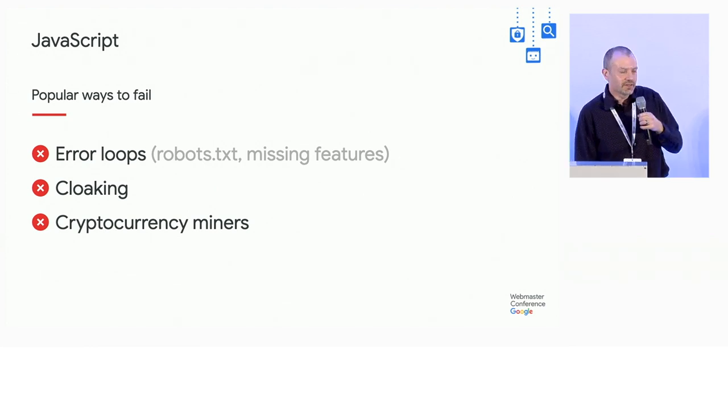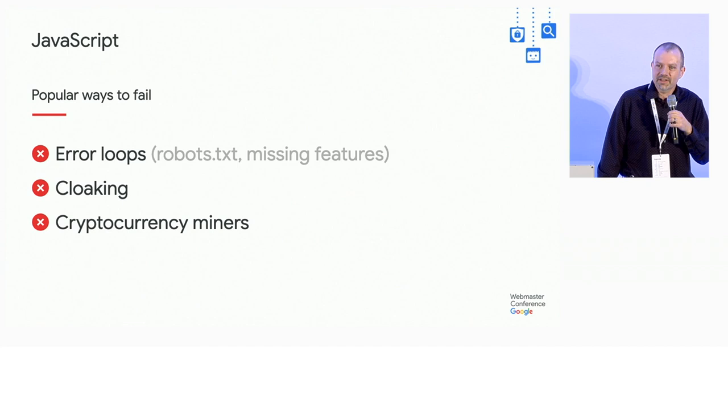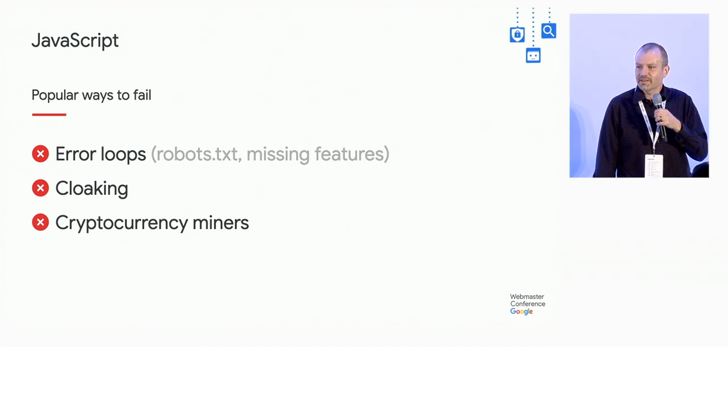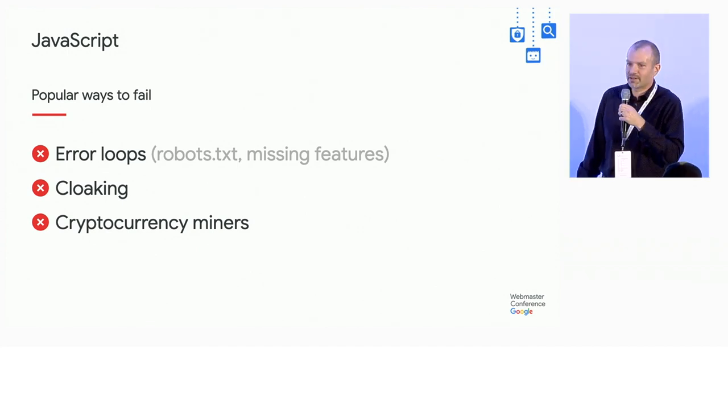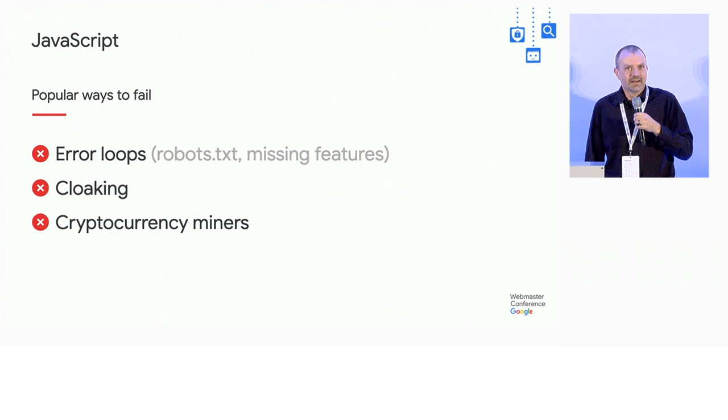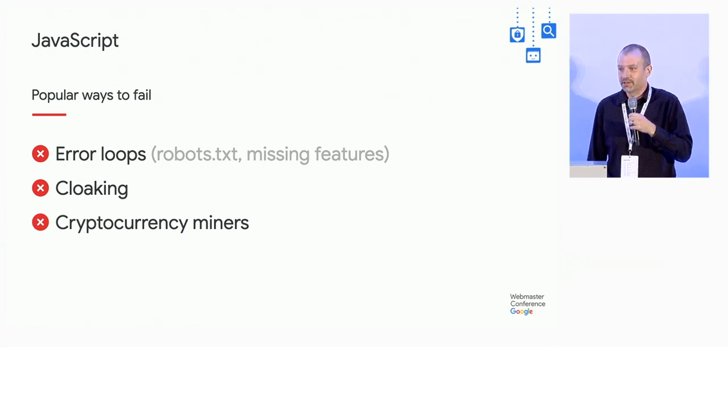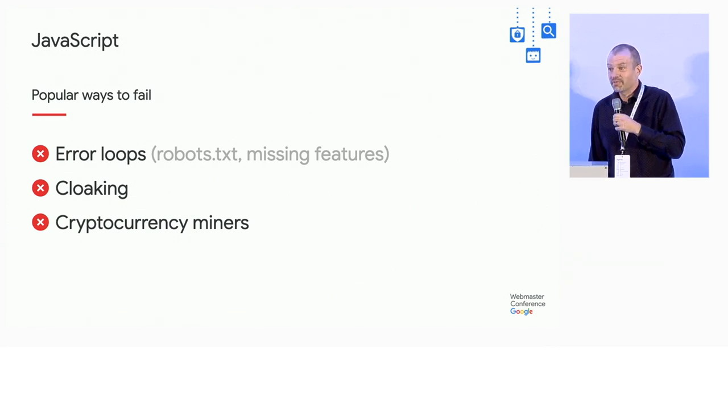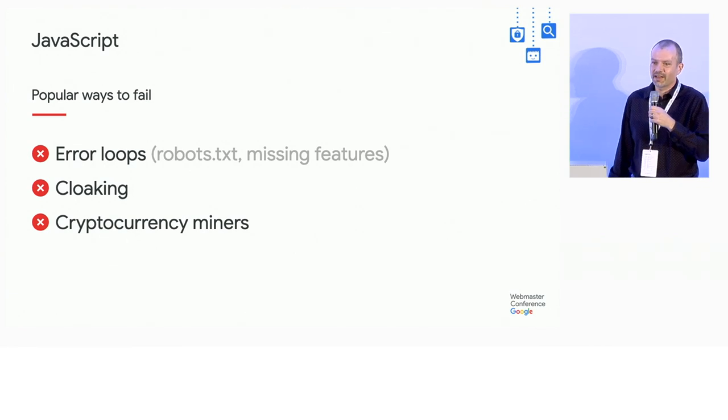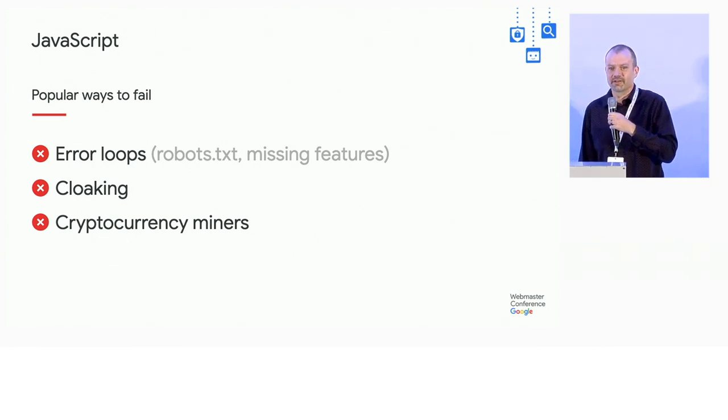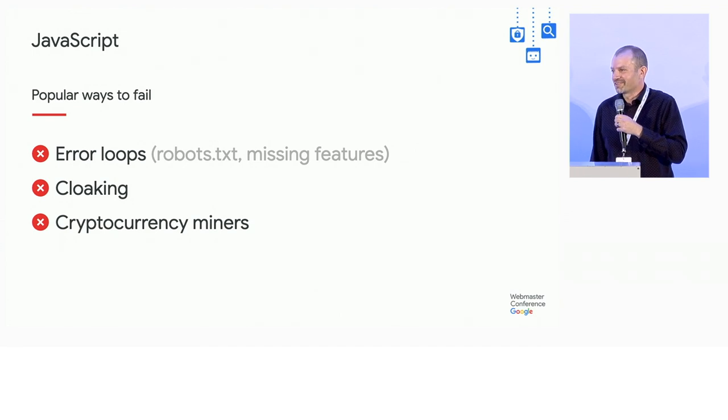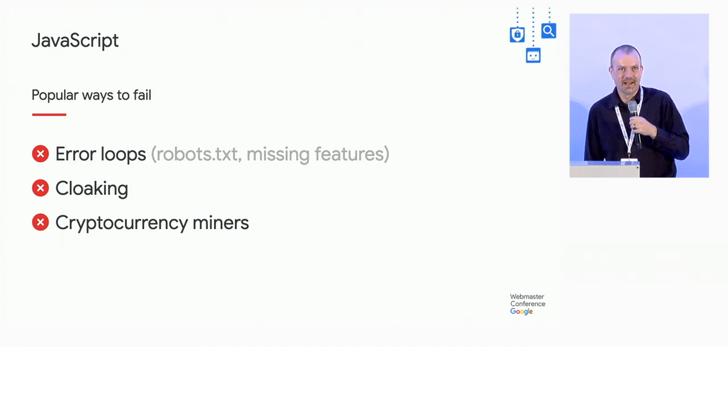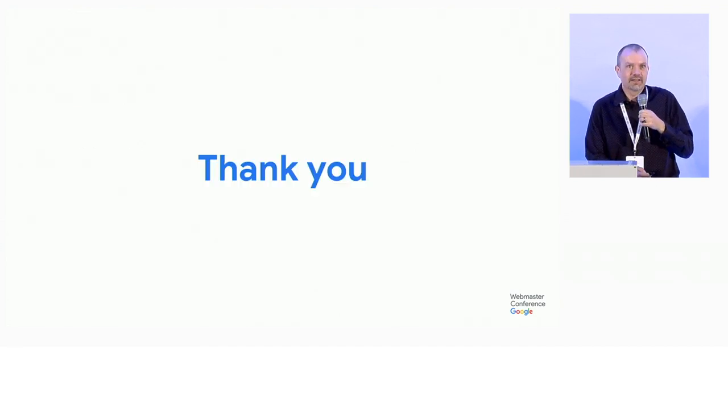This last bullet, cryptocurrency miners. We don't actually see this a lot, but it kind of made us laugh. Because we had a bunch of pages that embedded these scripts. They are tremendously heavy. And they actually exploded the entire renderer every time and prevented indexing.